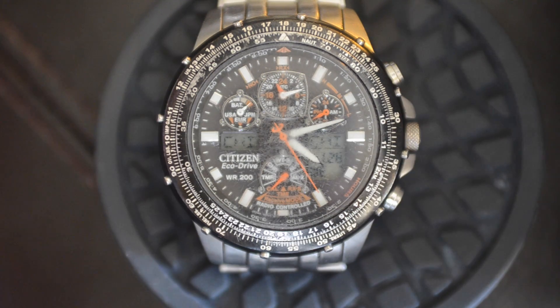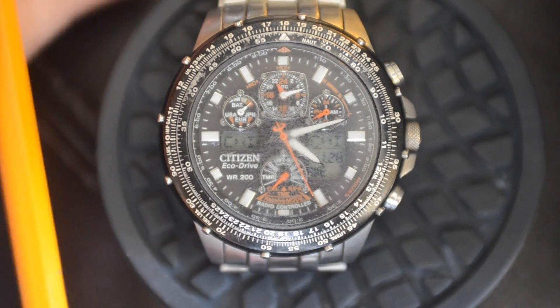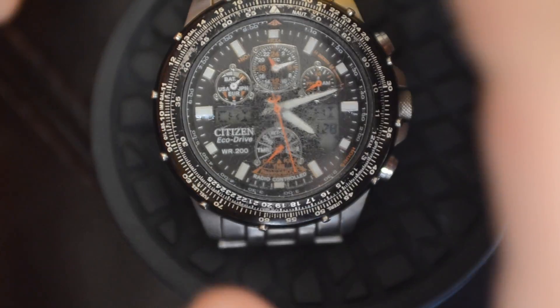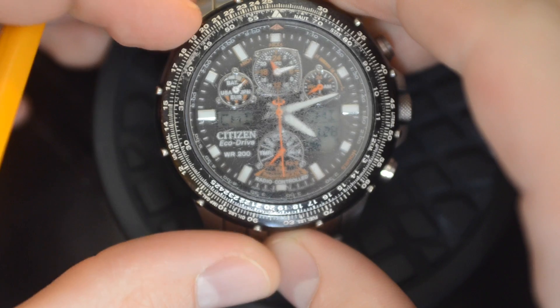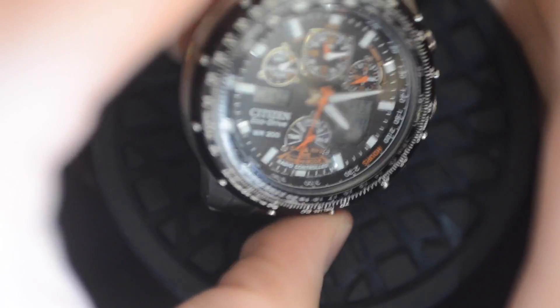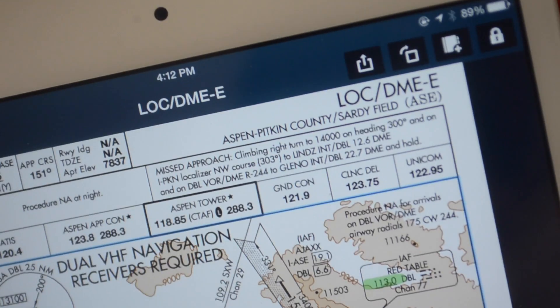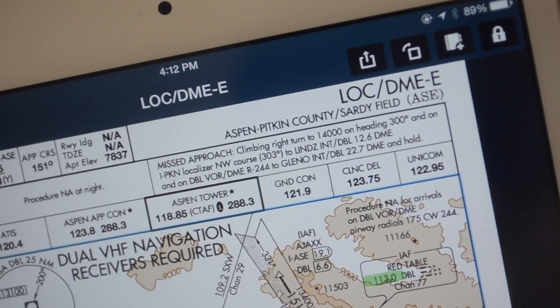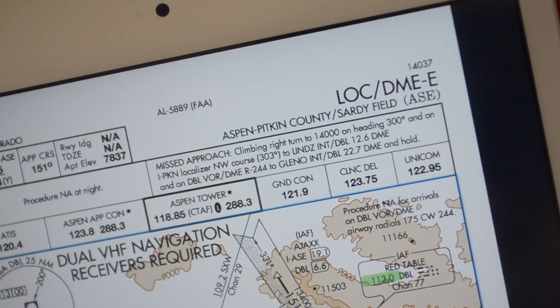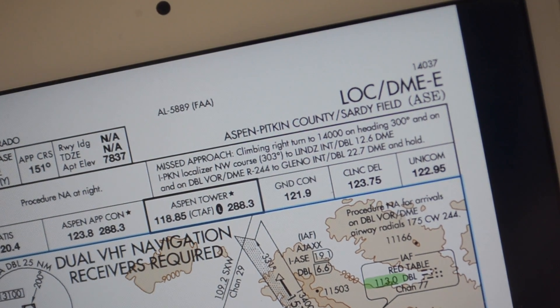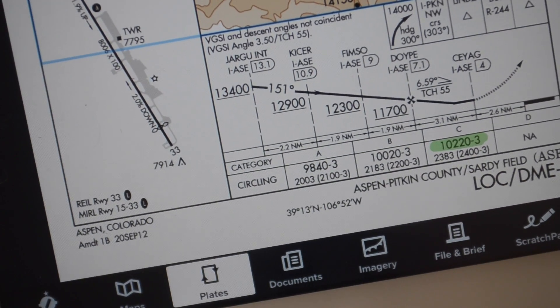Why do we really care about glide slope mode? A great example is the Localizer DME Echo approach into Aspen Airport — a pretty notorious approach.